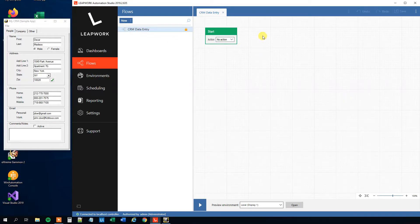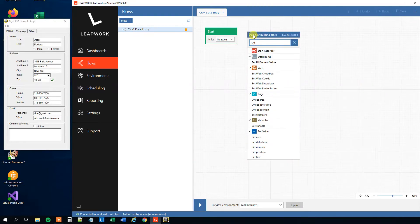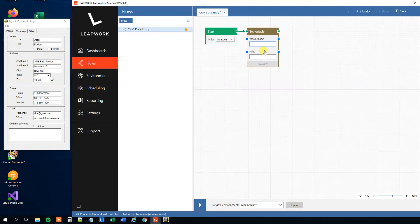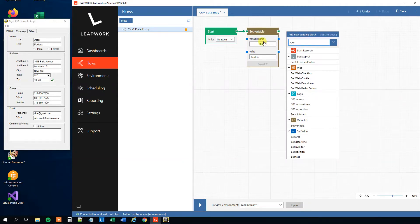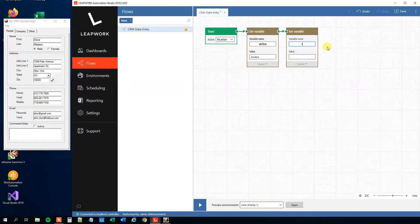First we want to set our variables. We'll drag this out and find a Set Variable block. Our first variable name could be 'first name' and we could set the variable value to 'Anders'. Then we can add our next variable for last name — remember these variables don't update the fields directly; they just get defined, and then we assign an activity to update the field. The value is what you will pass into the field.